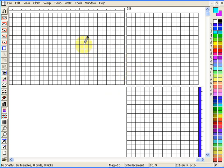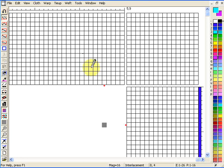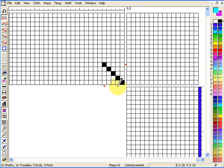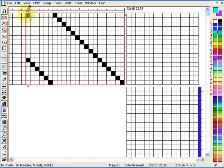The first thing I want to show you is about a couple of tools on this toolbar. The most important ones are for developing the threading. The top one here is straight draw. If you click on that, it enables you to fill in a threading, so you can just click any square you want with the pencil icon. Alternatively, because it's a straight draw tool, you can draw a rectangle the size of the threading and that will automatically produce a straight draw threading for you.